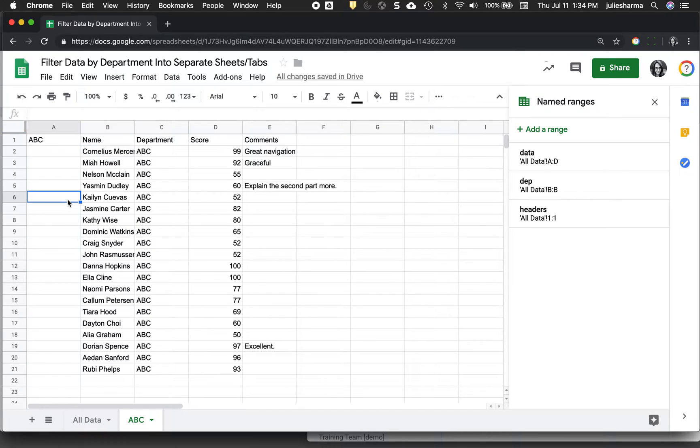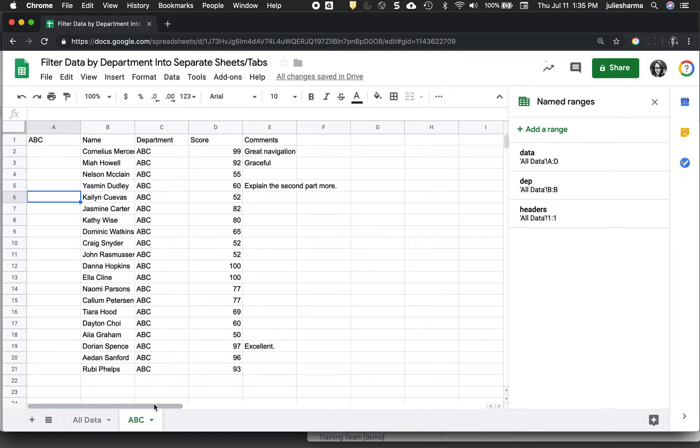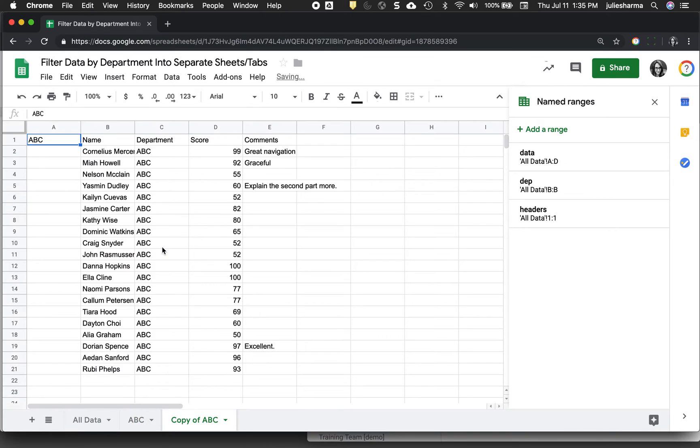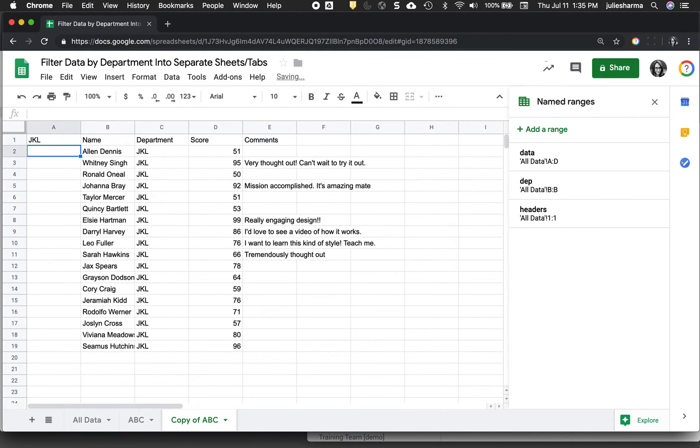So once we get one of our sheets exactly how we want it, the great thing also about the way we set this up is to make my next sheet. So department JKL, I can duplicate this one, can change the value in A1 and my whole sheet will update because it's using this A1 value in the formula.